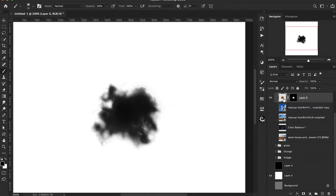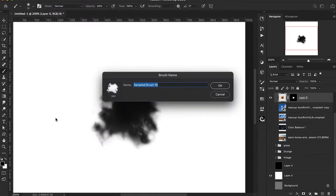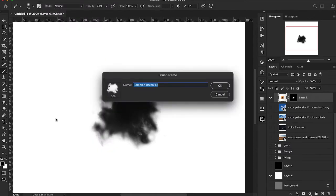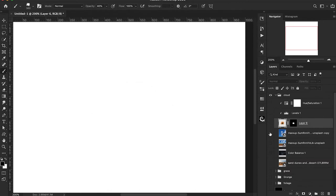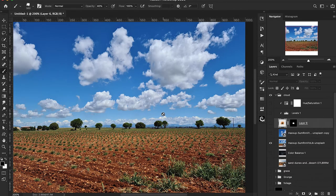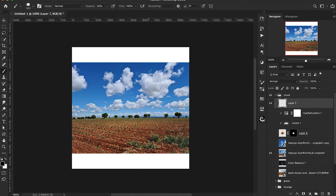Now we desaturate by adding a hue and saturation adjustment layer and pulling saturation all the way down. Then invert with Command I and turn off the black background, turning on the white instead — because when you create a brush, whatever is black is what becomes the brush. Go to Edit, down to Define Brush Preset, give it a name, and hit OK. There we go — we have a cloud brush.